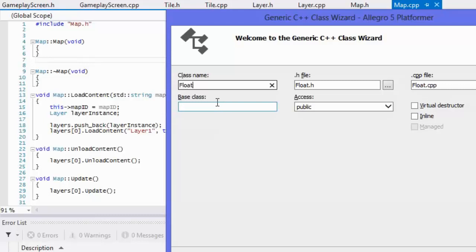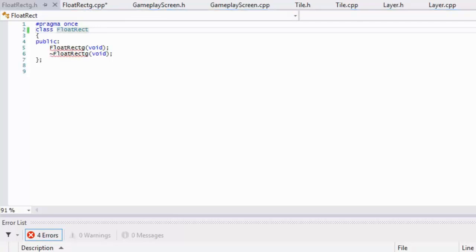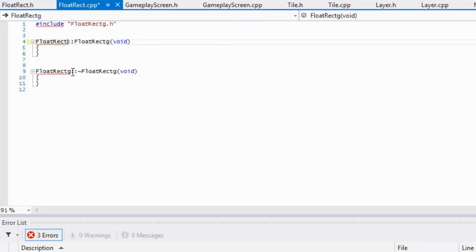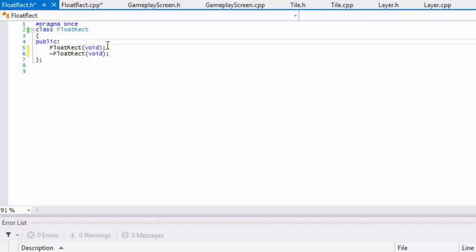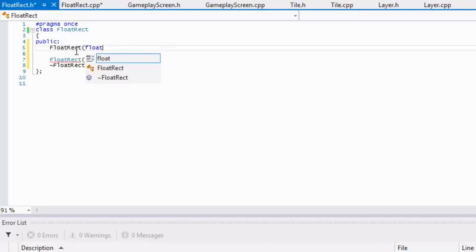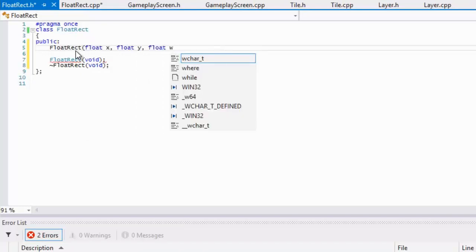We're going to call it FloatRect — I spelled that wrong so I'm going to fix it in my source files. Now we're going to create a FloatRect that takes in four parameters: X float, Y float, width float, and height float.